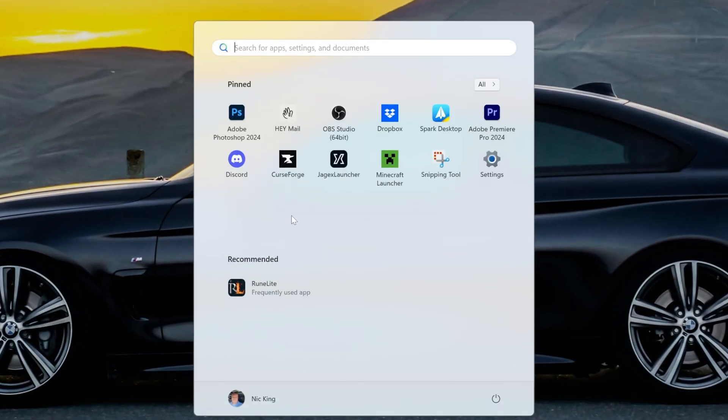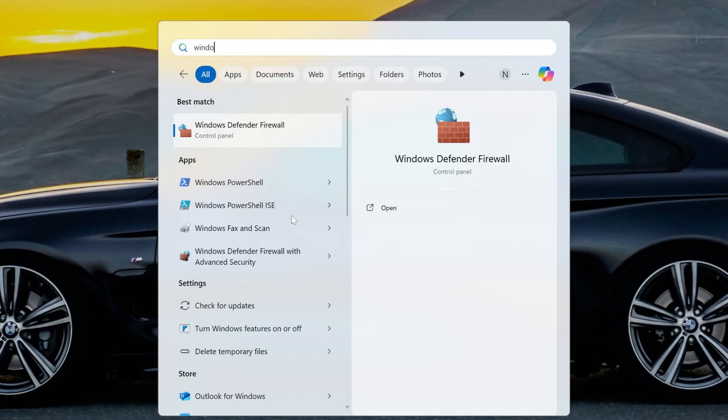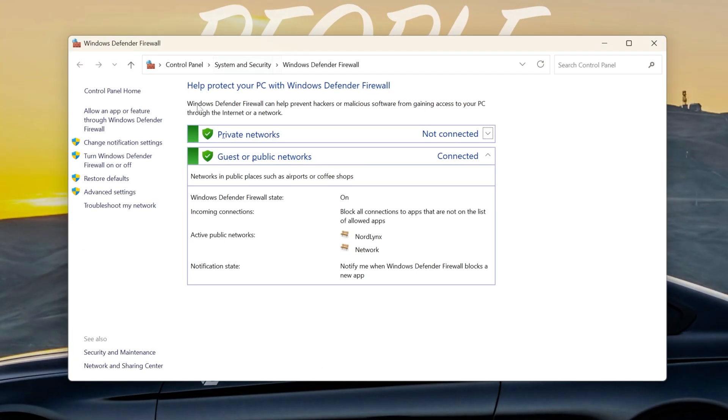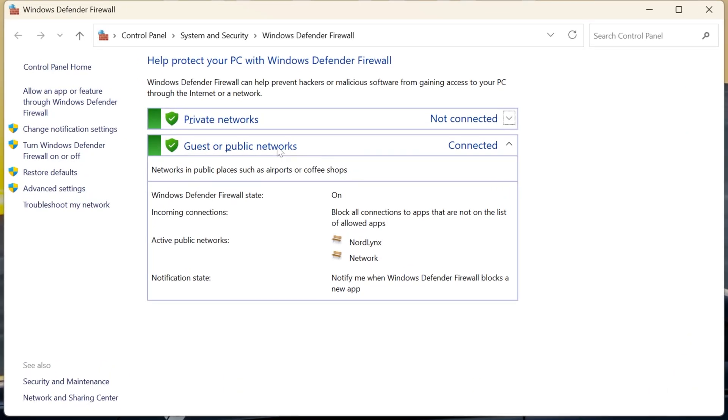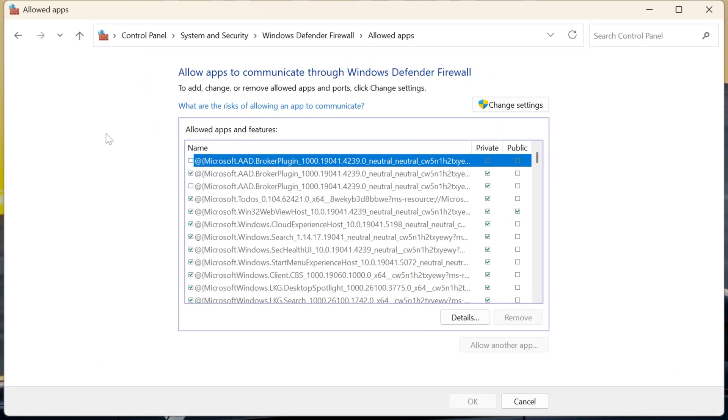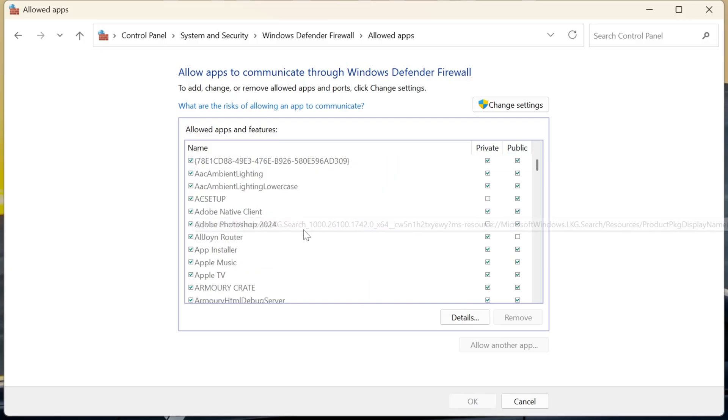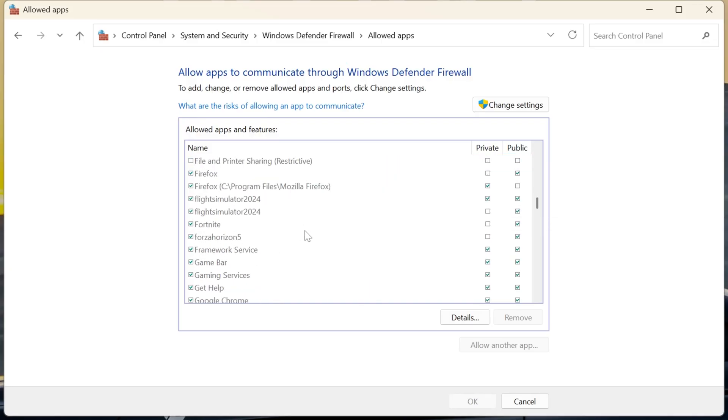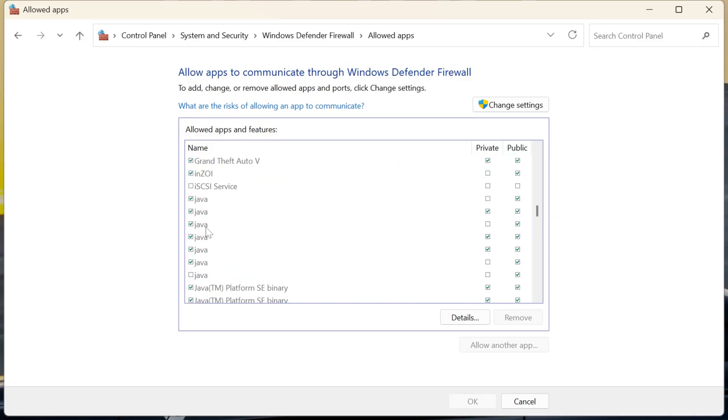So go ahead and open up the start menu and type in Windows Defender Firewall, and it will open up Windows Defender. Next, we want to go allow an app or feature through Windows Defender Firewall, and in here, we're looking for a few things. We are looking for Java, right here is Java, for example.